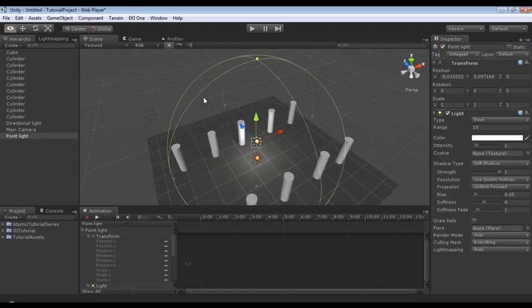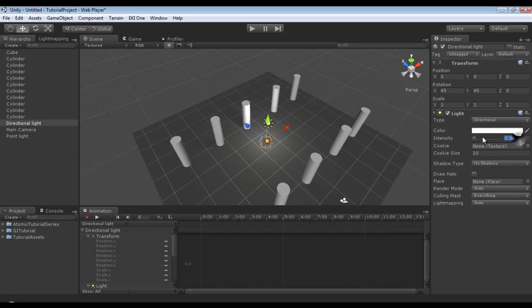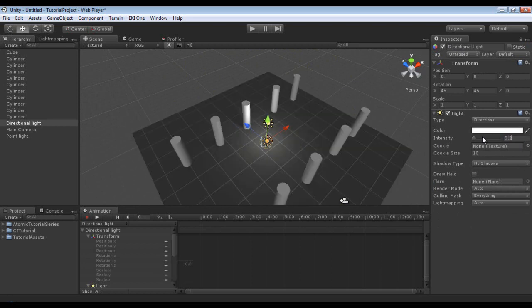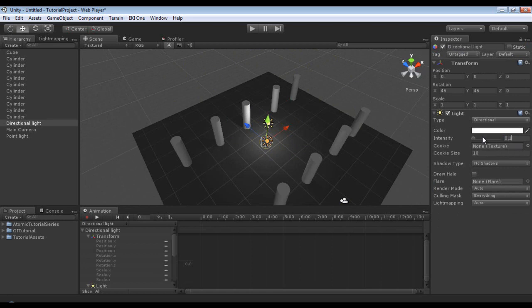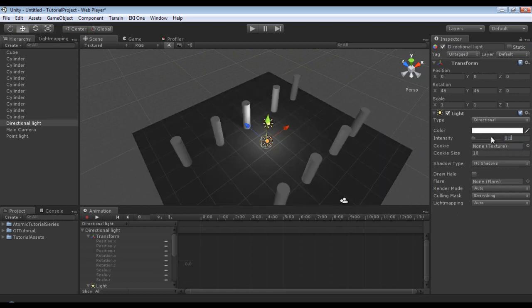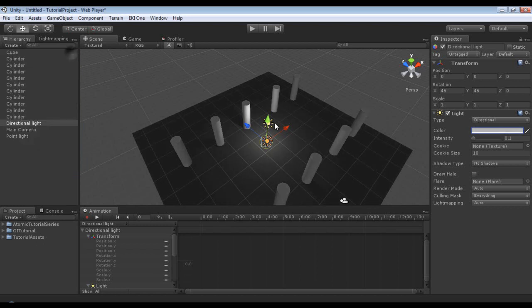Now our directional light might be a little bit too bright. I'm going to set it to 0.2. No, let's try 0.1 actually. There we go. I'm going to change the color to a bit duller of a gray. So it adds just a little bit of light.